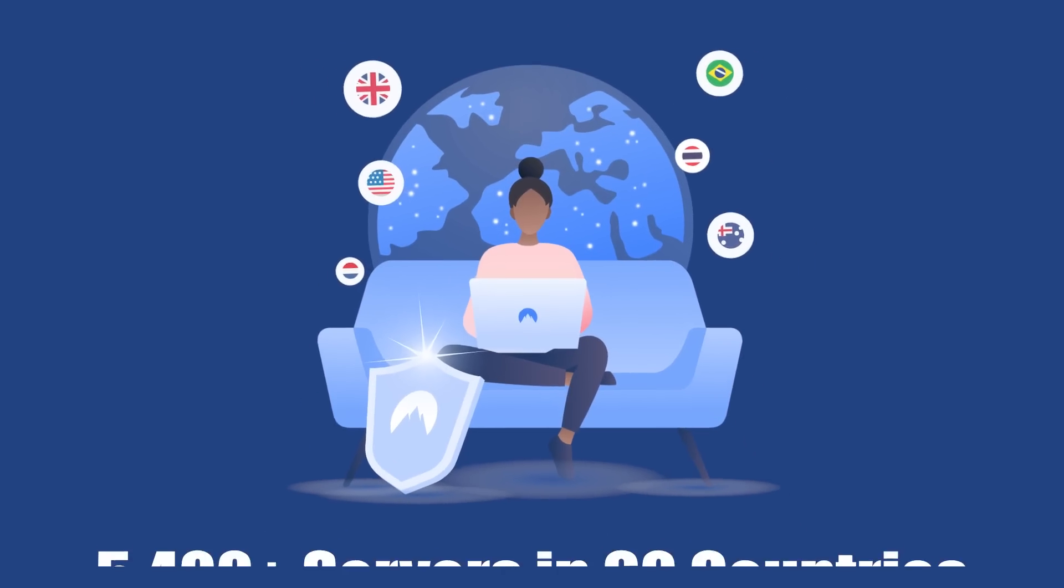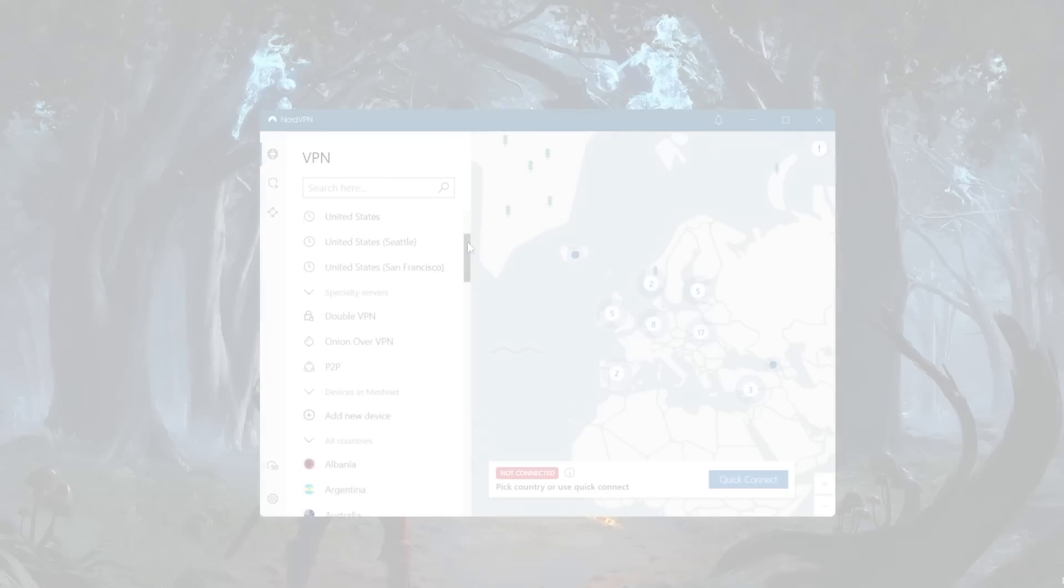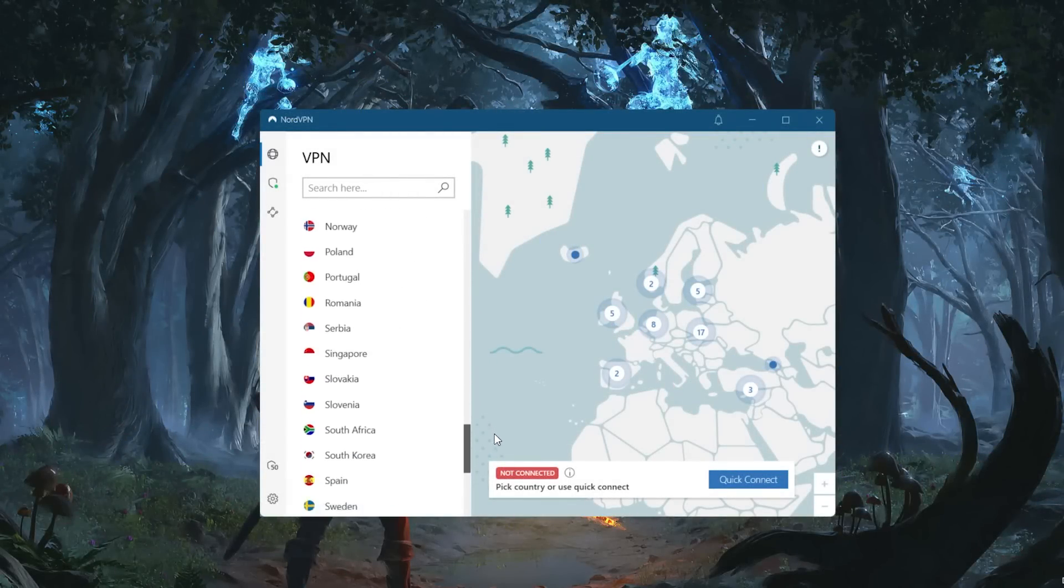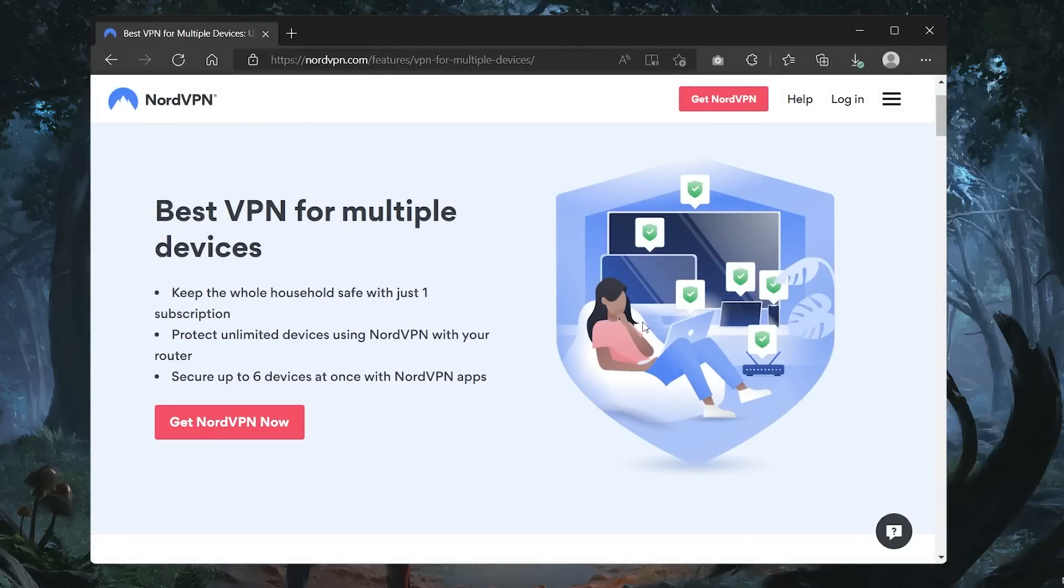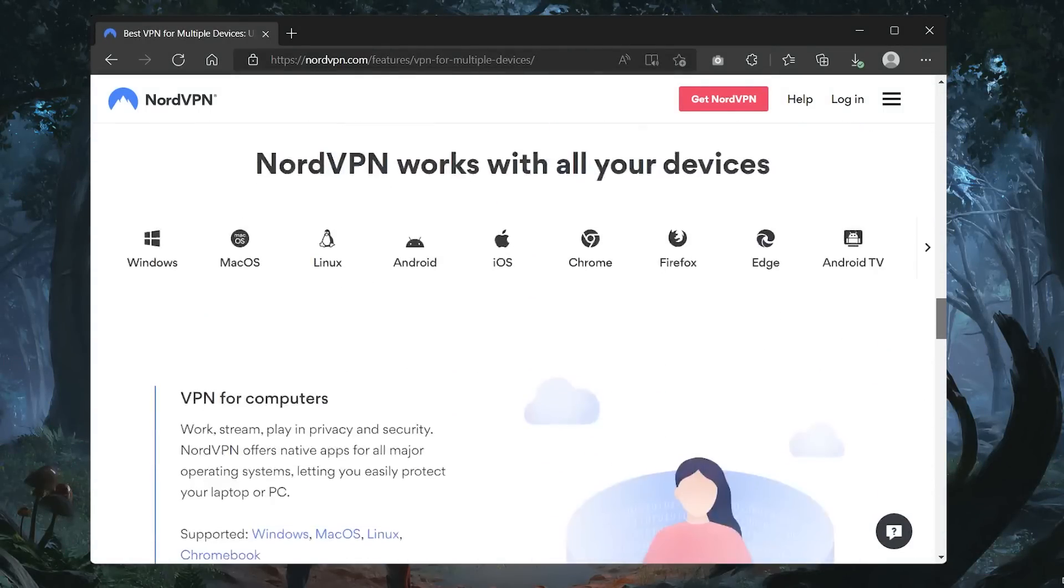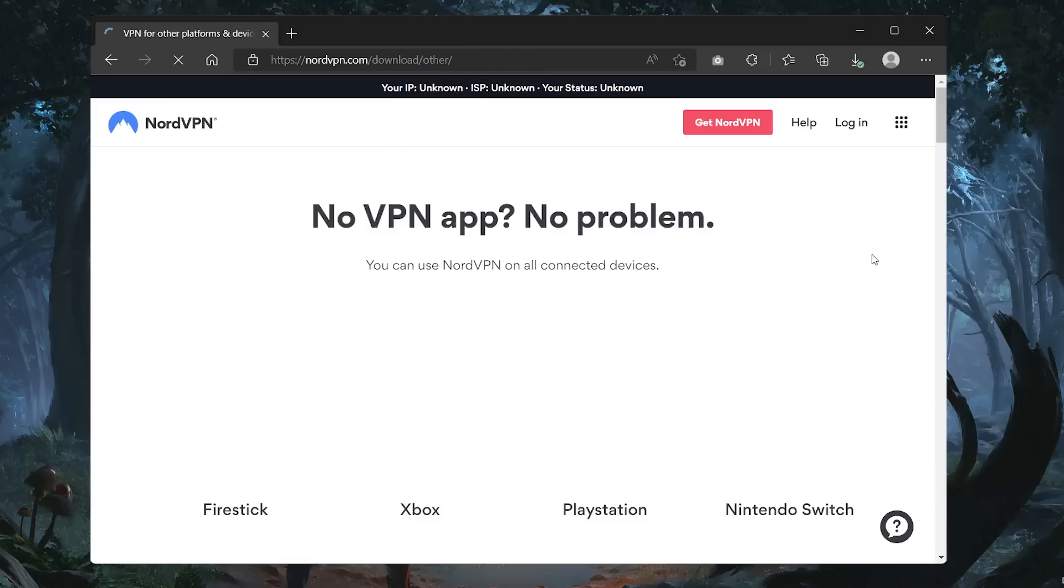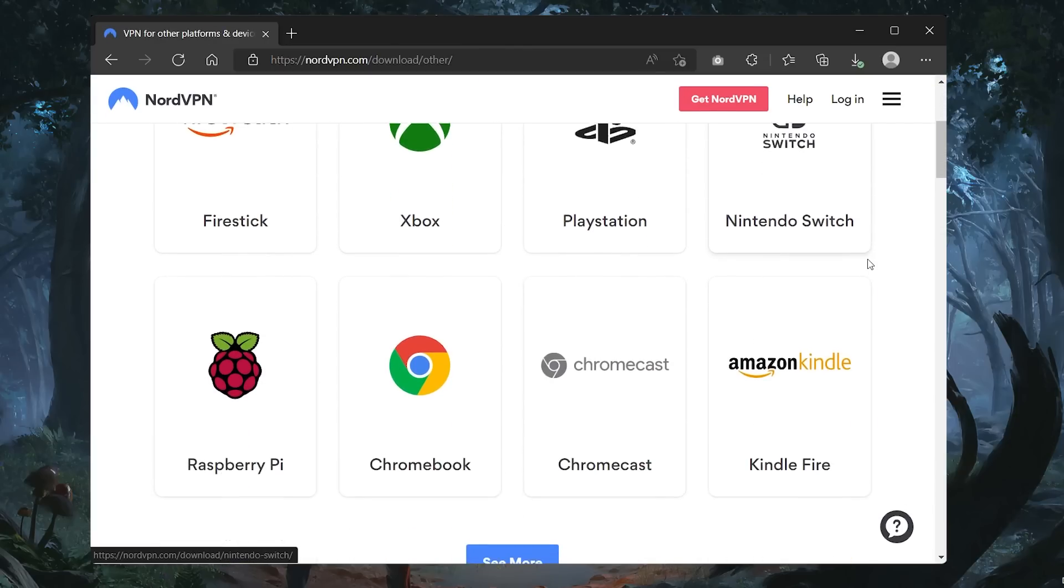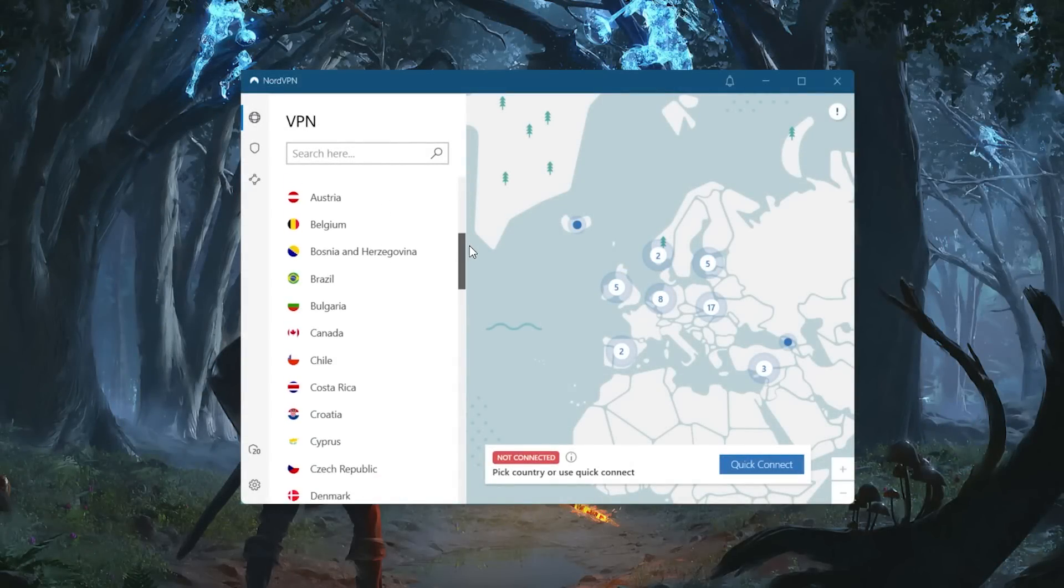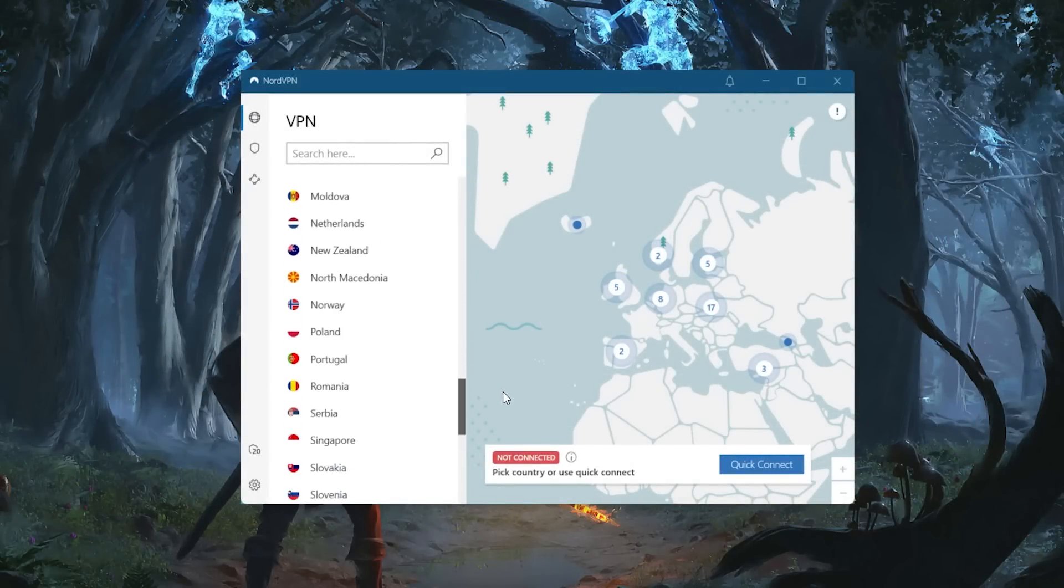NordVPN has over 5,400 servers in 60 countries. While 60 countries may seem about average in the industry, they are evenly spread around the map so you'll most certainly find a server that works well near you, no matter where you are in the world. Compatibility-wise, NordVPN works with all kinds of devices including streaming sticks and smart TVs. Nord allows users to secure up to six devices per subscription, which is about the industry standard.